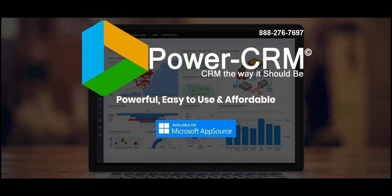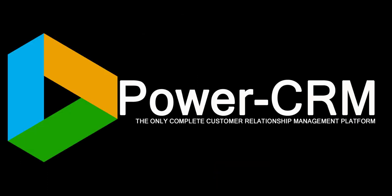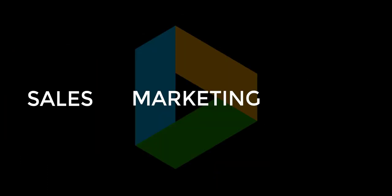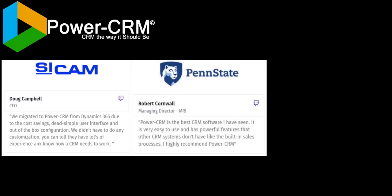PowerCRM is a full-featured customer relationship management system built on the Microsoft Dynamics 365 and Power Platforms. PowerCRM offers next-generation CRM functionality for marketing, sales, and customer service. You've probably seen many software demo videos, so let's focus on how PowerCRM is different and better than all the others.